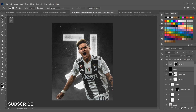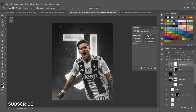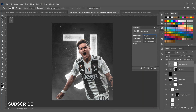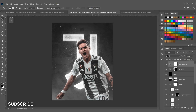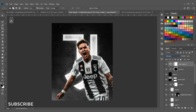Go to the Adjustments panel, add a Color Lookup layer, and select the Two Strip look. Change the blend mode to Soft Light and reduce the fill of this lookup table.